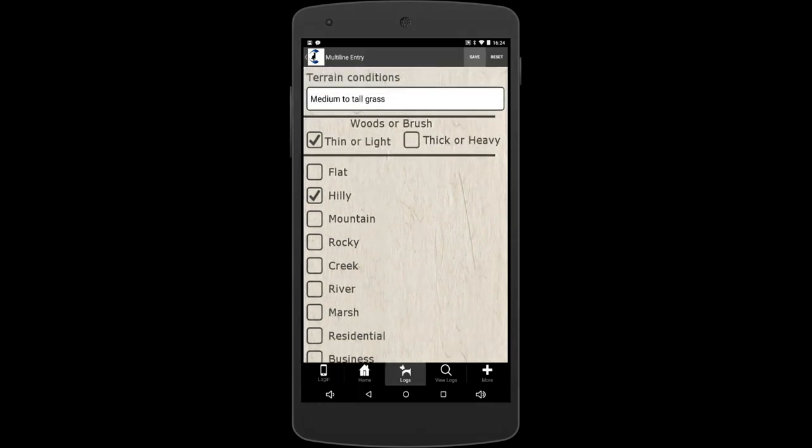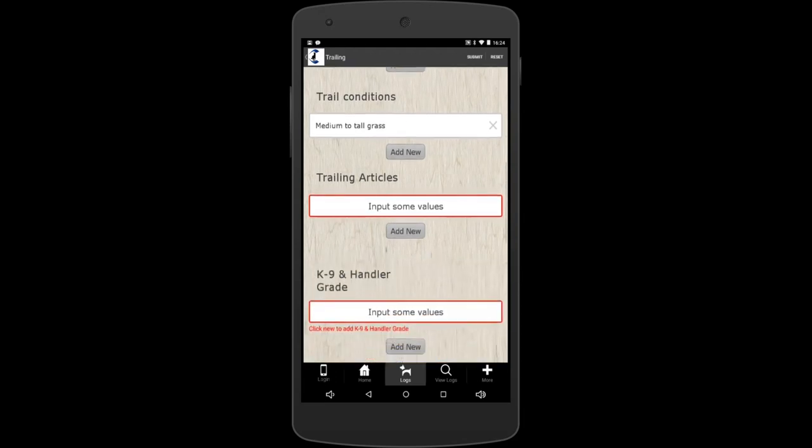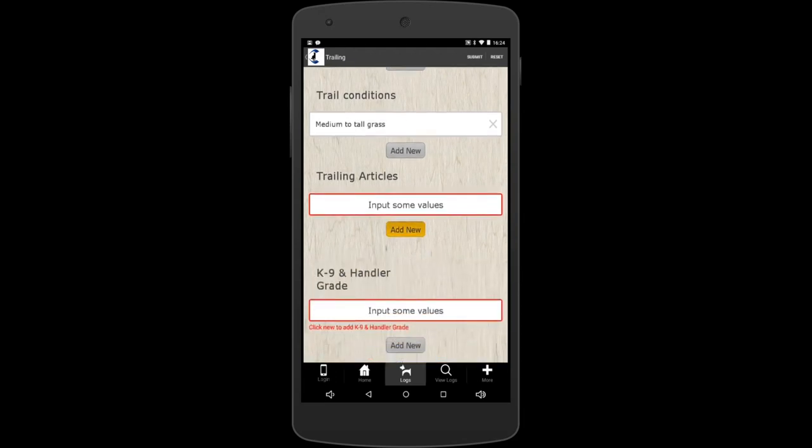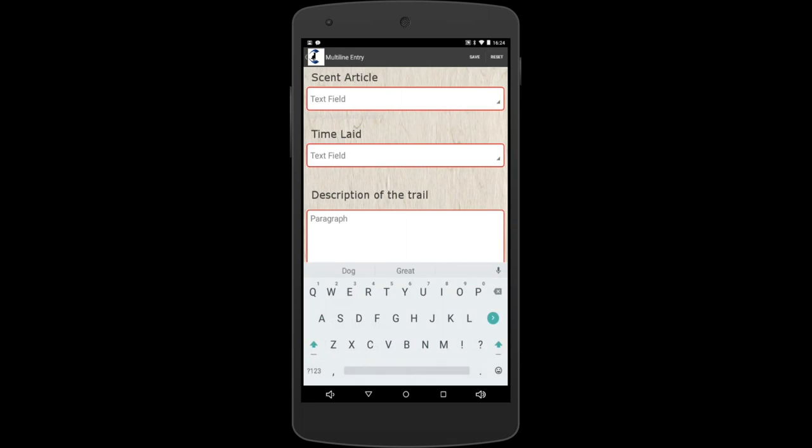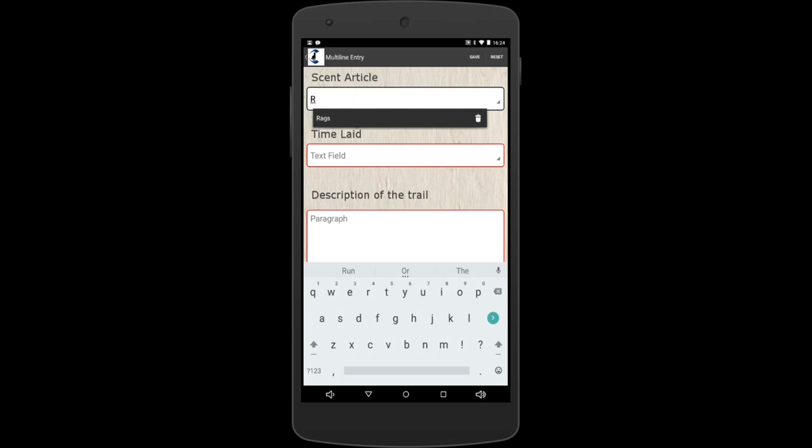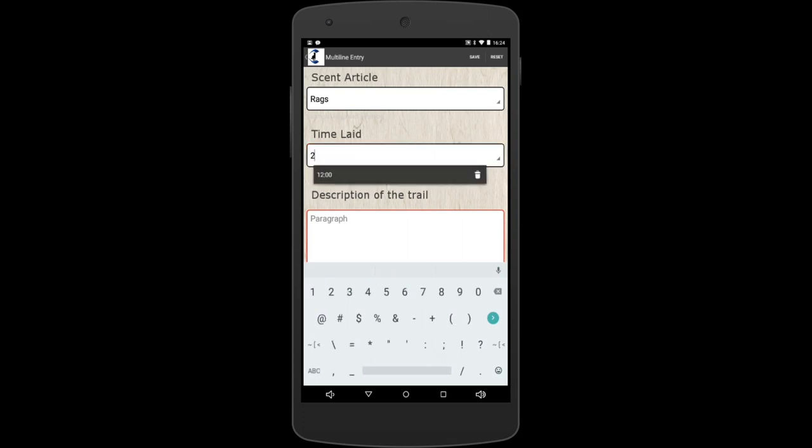Trailing articles. What kind of scent article did you use? I usually use a rag. So it's going to pop up from what I typed in before. I use rags and people or you can use coats, hats, whatever. So it'll just fill in whatever you like. And what time was the clue put out? I'll put in noon. Here's what I used before.